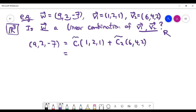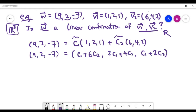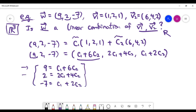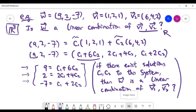The right-hand side can be simplified. We have a vector equation — or we can treat it as a matrix equation — and we can equate each coordinate one by one, giving us three equations. The goal is to find variables c1 and c2 satisfying this linear system of three equations and two unknowns. If we can find them, we call w a linear combination of v1 and v2. Essentially, we're back to solving a linear system.